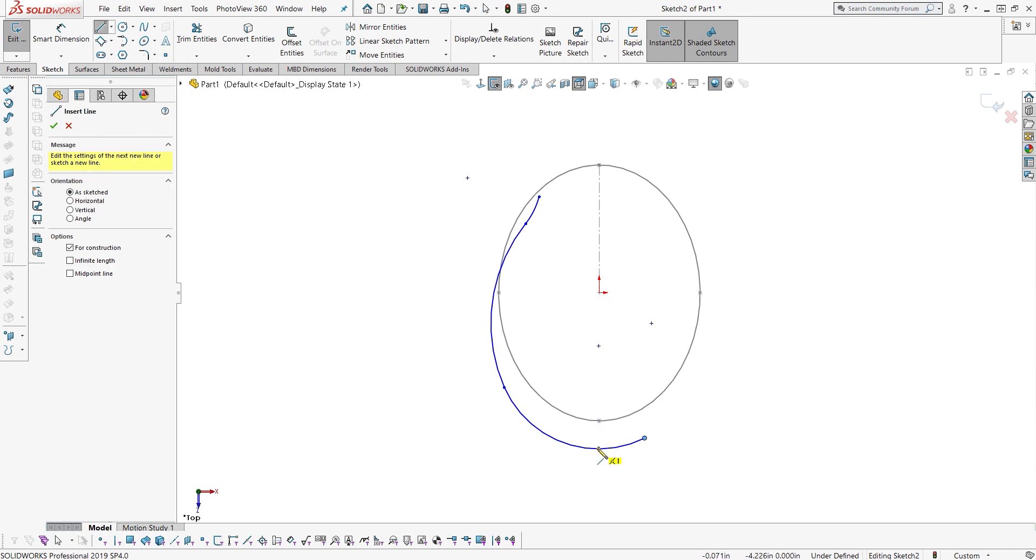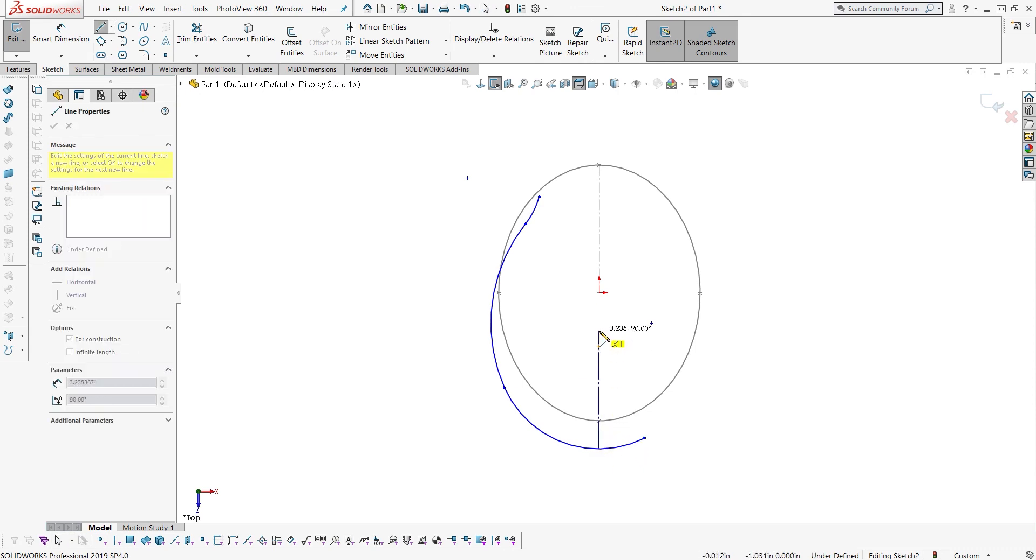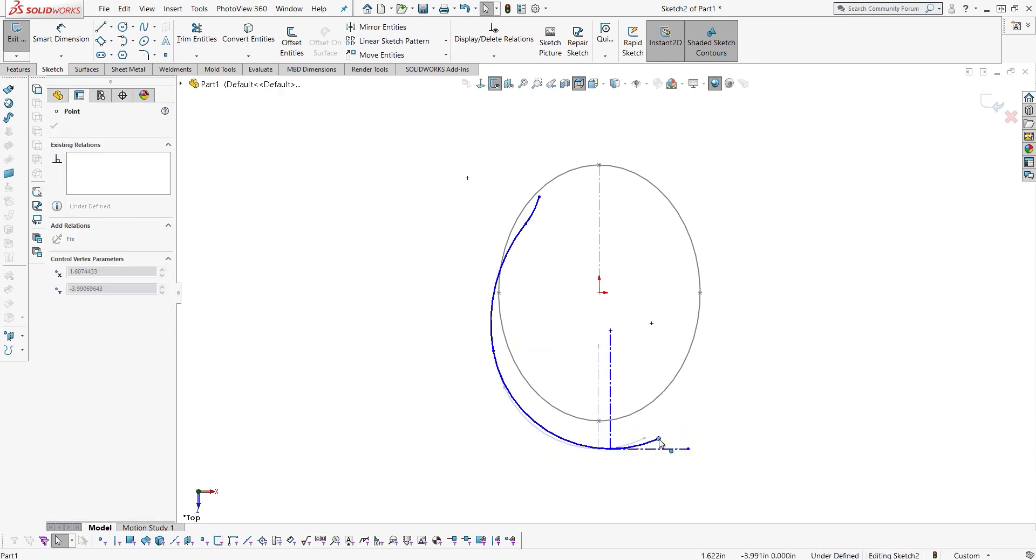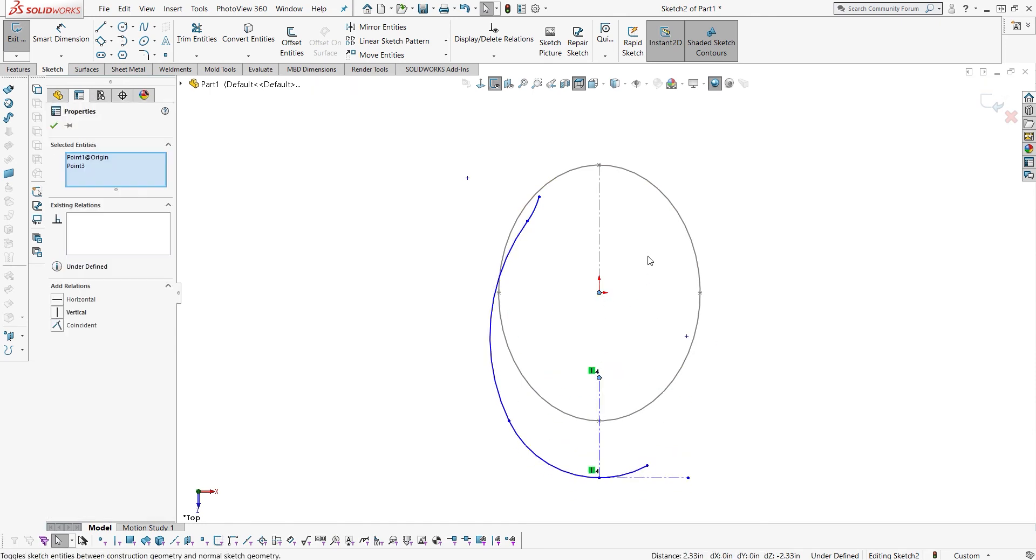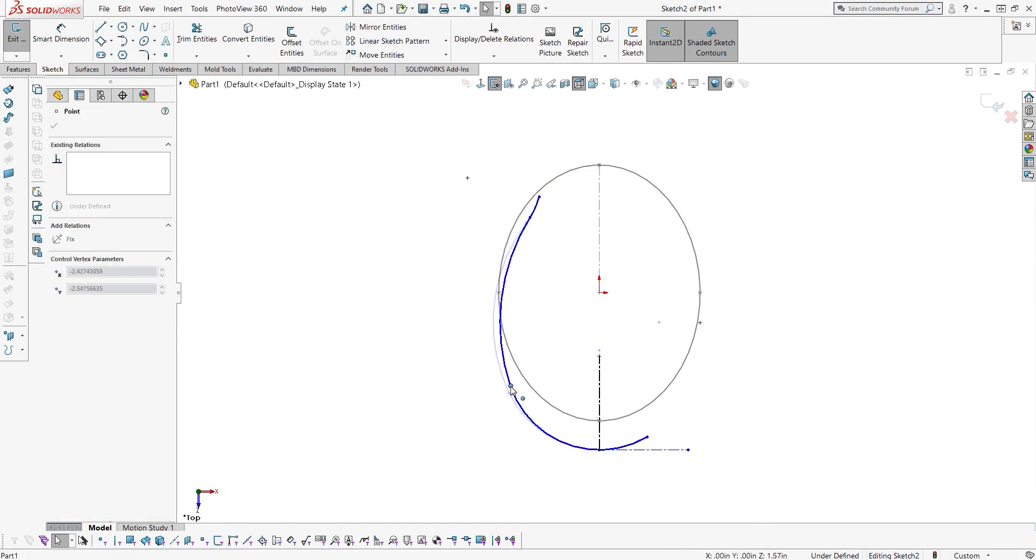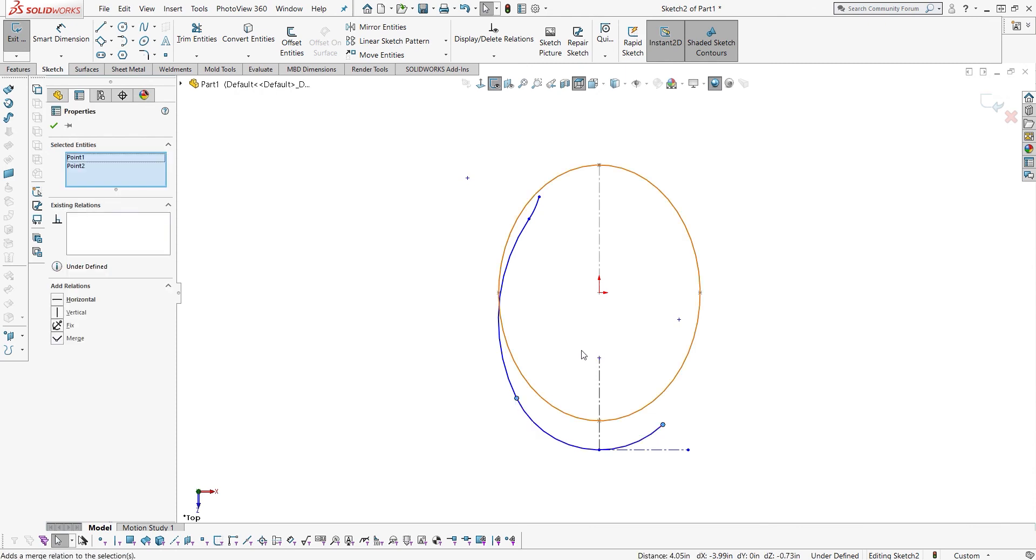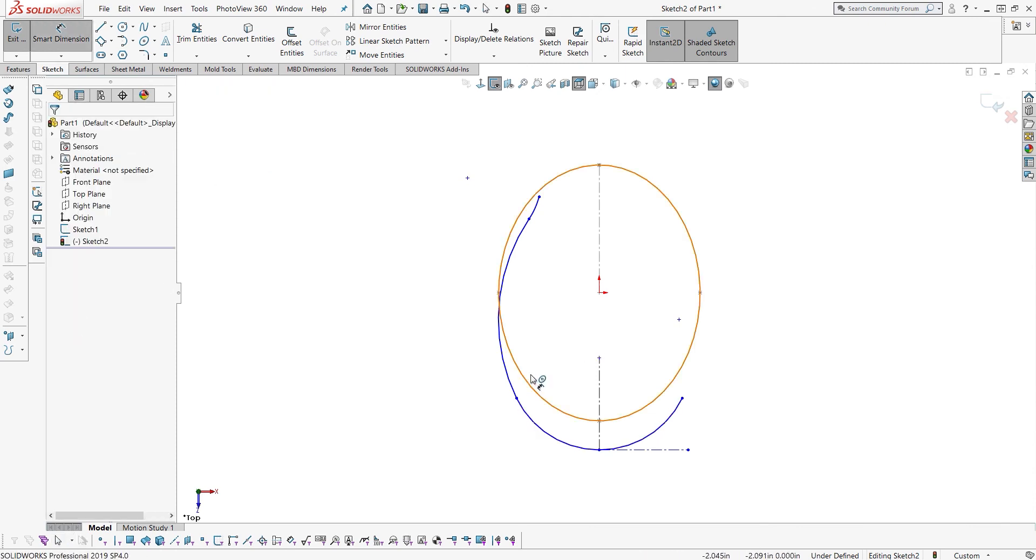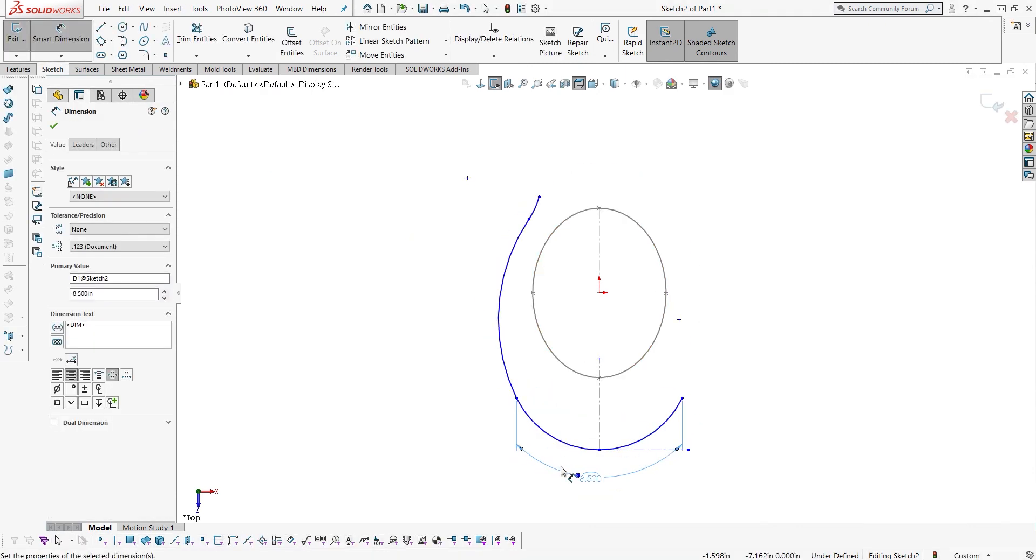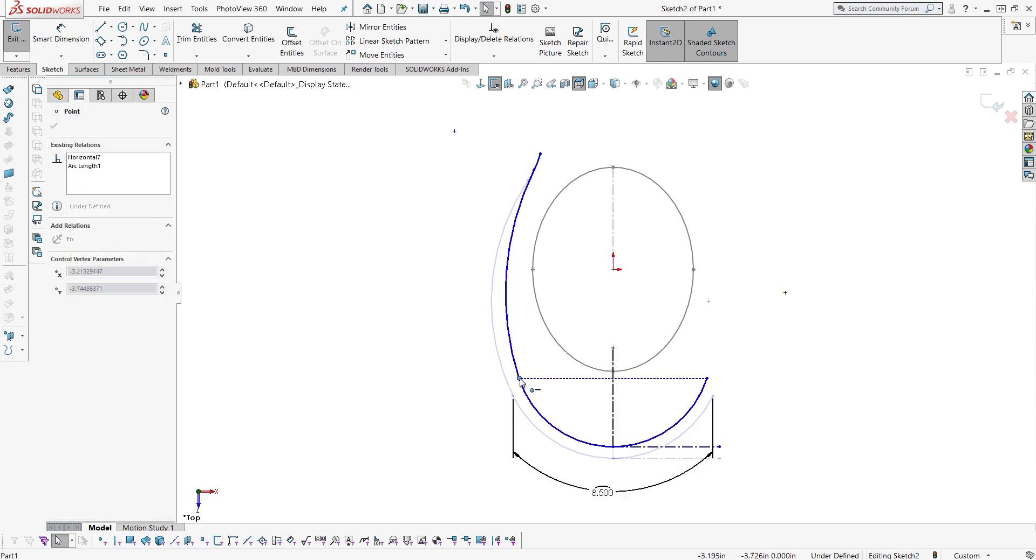But what it is is a series of arcs that are joined tangentially together. It creates the illusion of an ellipse, but it can be controlled with a series of dimensions and defined and reproduced as well.